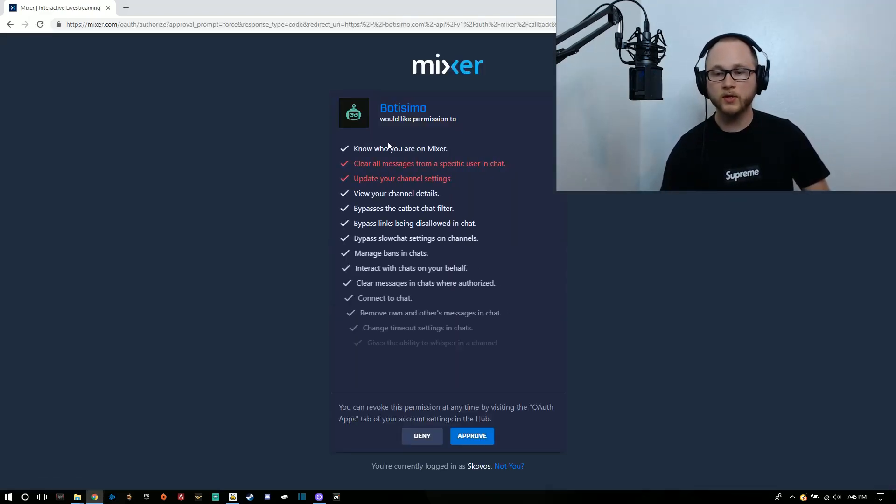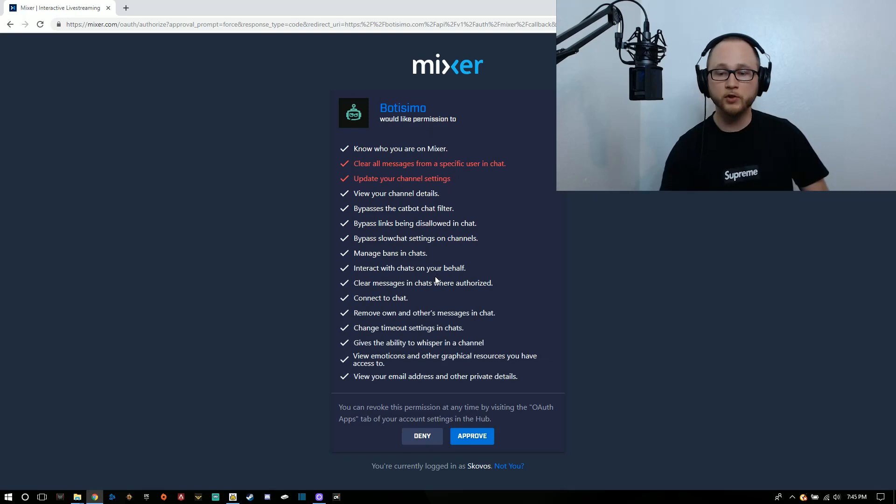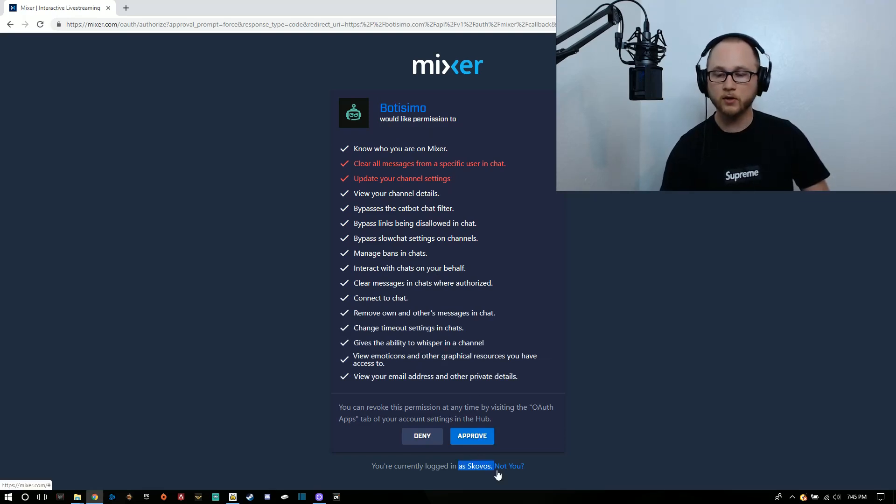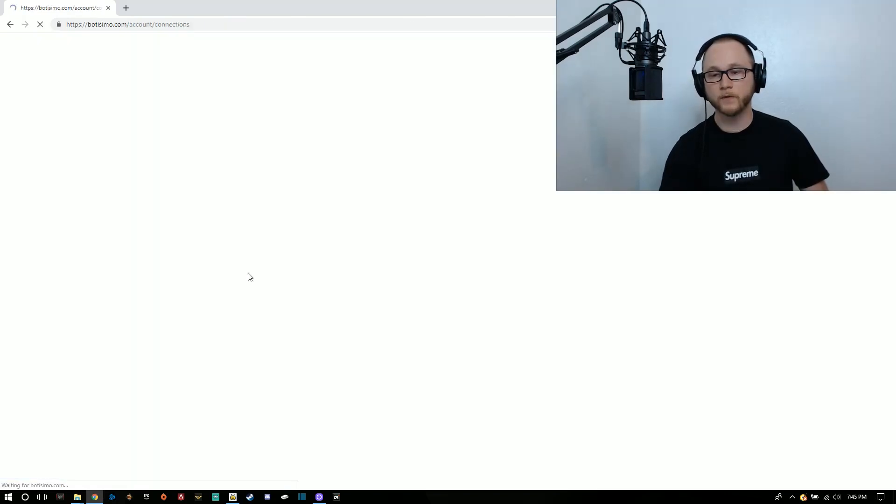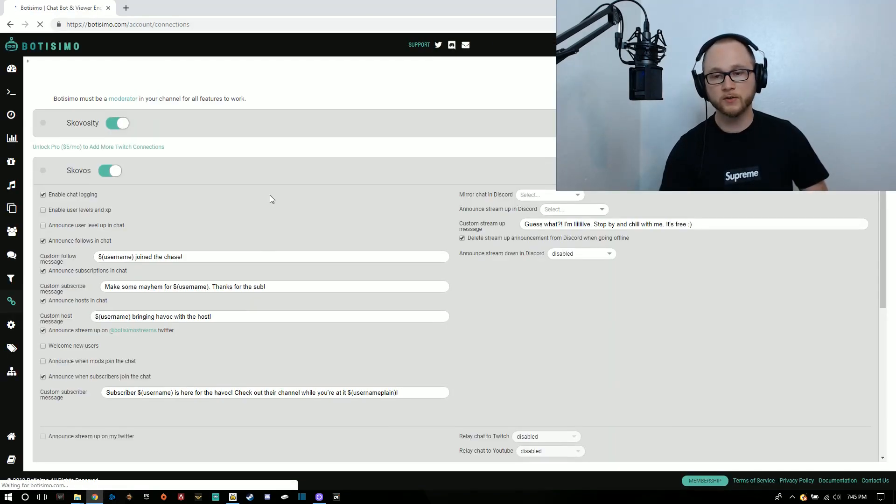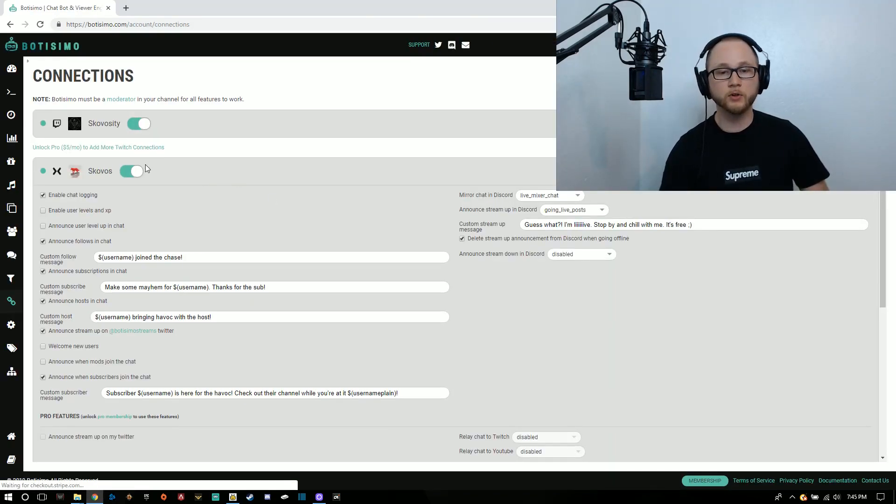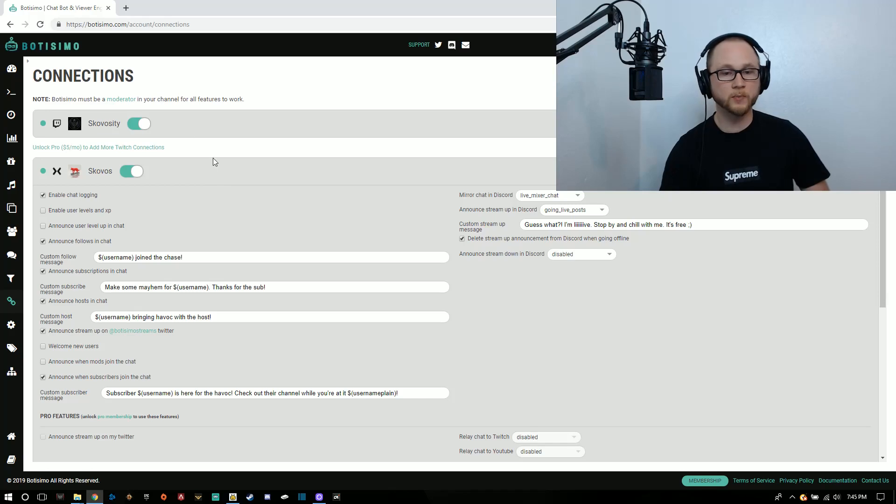Once this loads, it's going to ask you for permission. You can scroll down. Just make sure it says your account name at the bottom. If it's not, click not you and select the proper one. Go ahead and approve those permissions and it's going to bring you to this screen here.